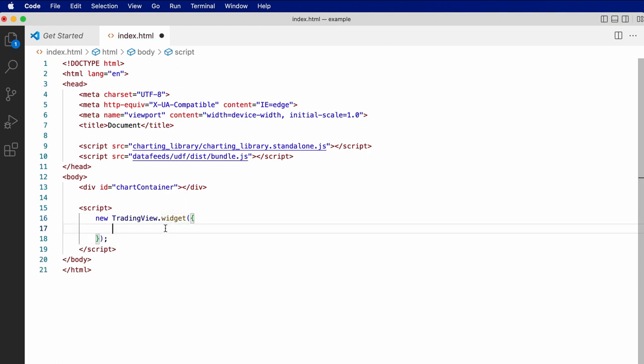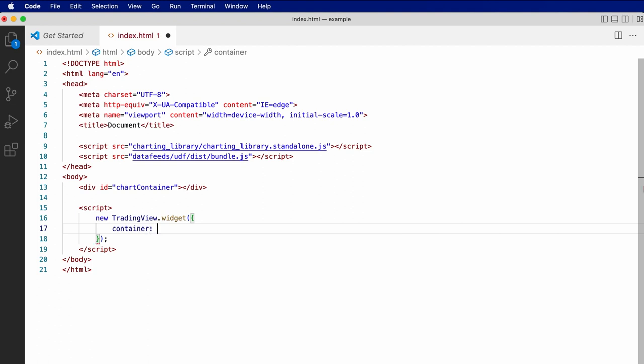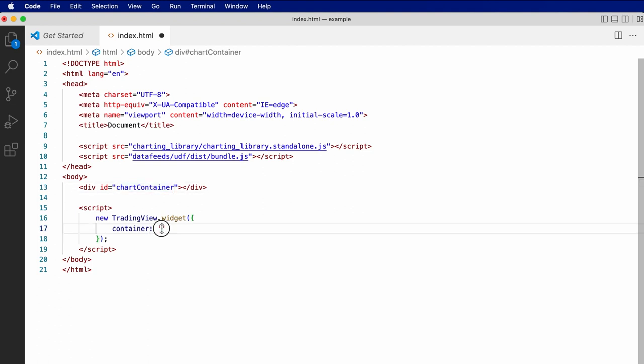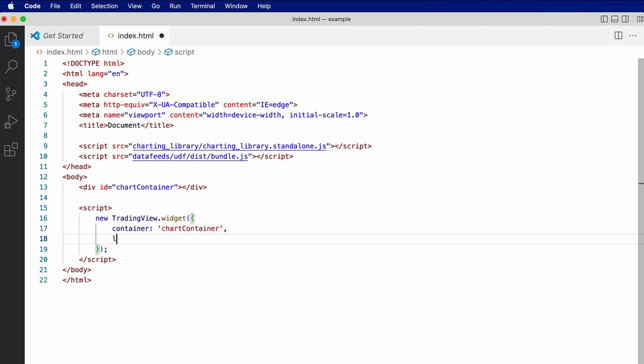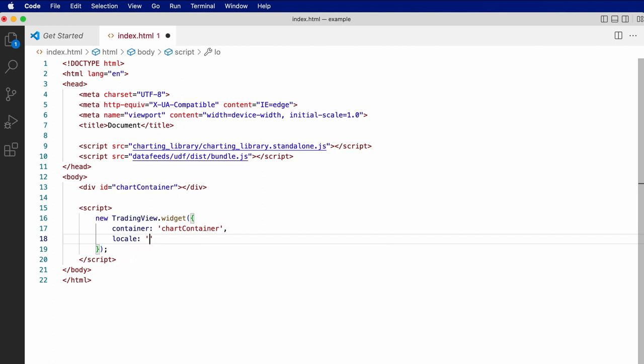This constructor requires some basic parameters to create the chart. First of all, we need to specify the container we want to use. So we can just use the ID of the div we created here. We'll just use the ID for this example. We'll also specify the locale that we want the chart to use. So in this case, English.